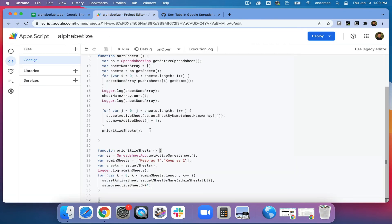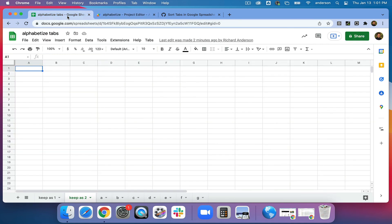If the name changes, you must also update the name of the sheets in the app script as well. I hope you found this helpful — I'll put a link to this Google Sheet in the description of this video. Thanks for watching. Bye.